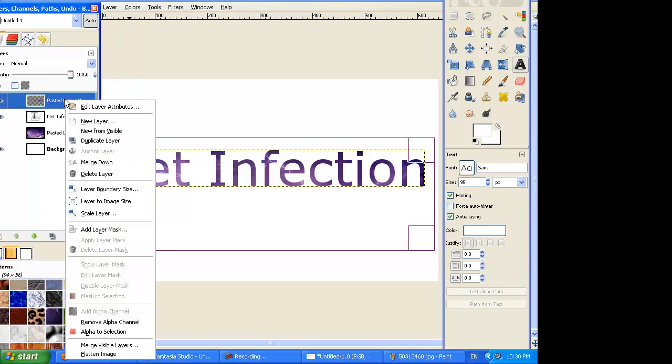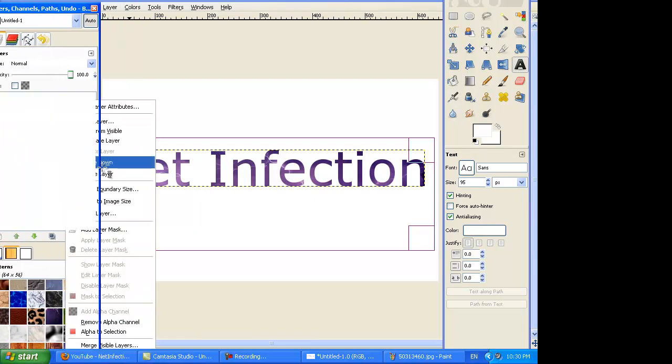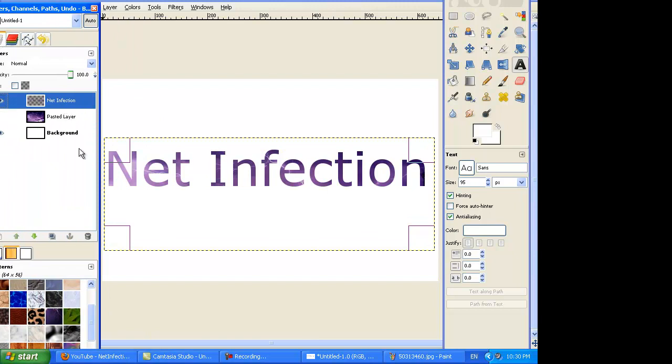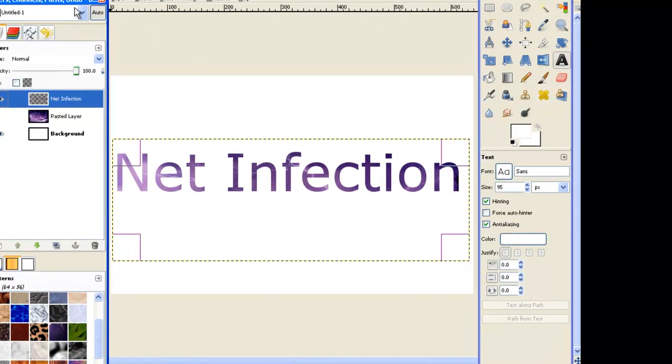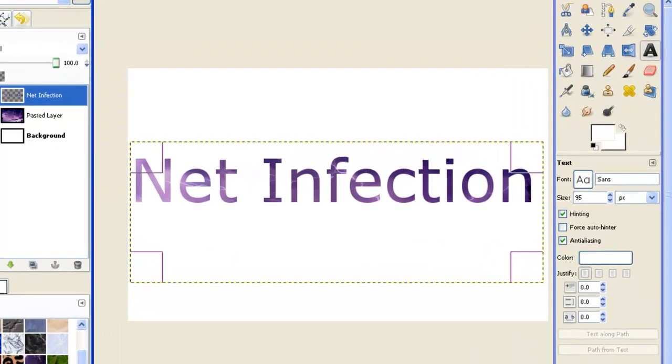If you wanted, you can merge it down into the second layer, which will just make it the same, but you'll have one less layer.